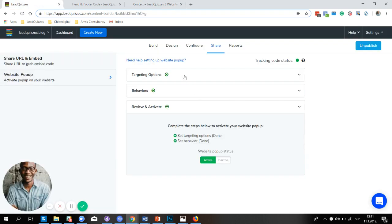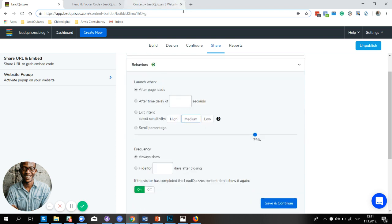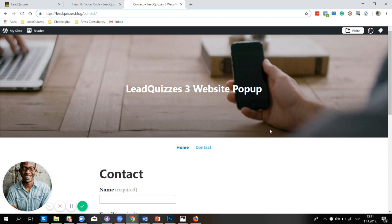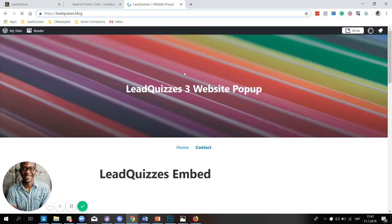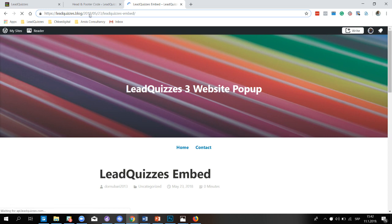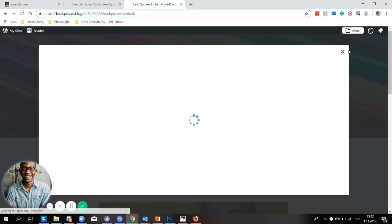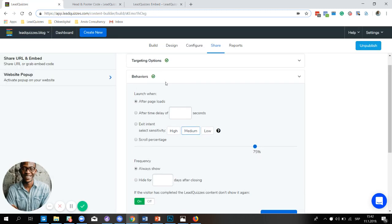Now let's look at the last match type, which is contains. I'm going to set it to contains 2018. This will look for the specified text in the URL and pull up your website popup on all pages that contain that. The homepage doesn't contain 2018 so we don't expect a popup there. But going to the Lead Quizzes embed page — it contains 2018 — so our website popup content is displayed. And there you have it.